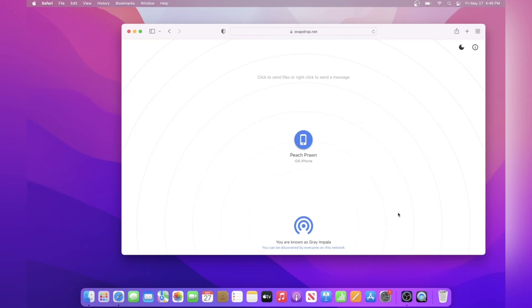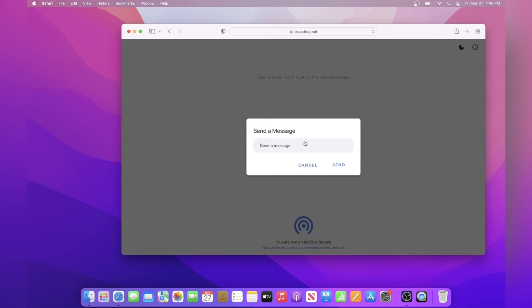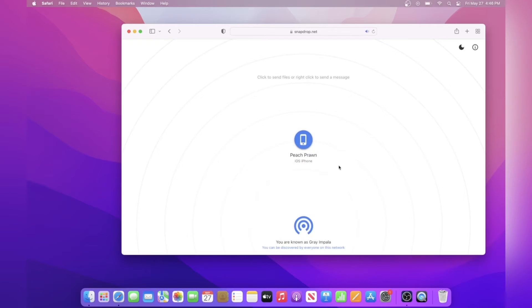If you want to send a message from a computer, however, all you need to do is right click or on a Mac, all you need to do is use two fingers and tap and then you can send a message. I'm just going to send the same thing and once I send it, it'll show up on my phone.